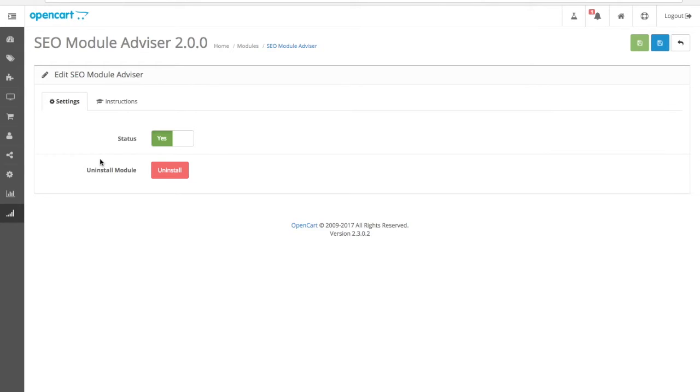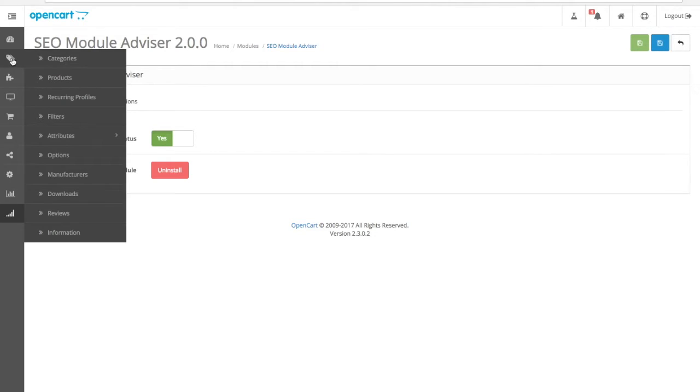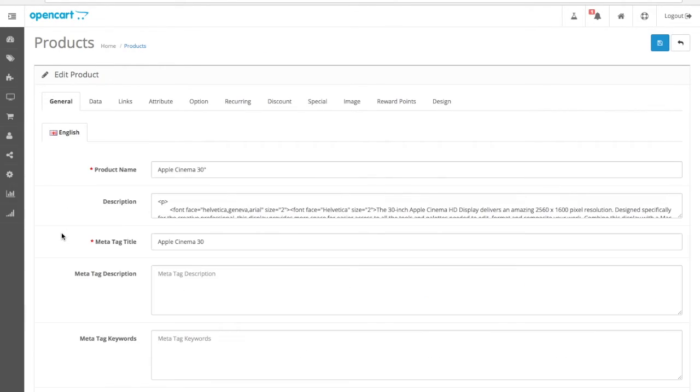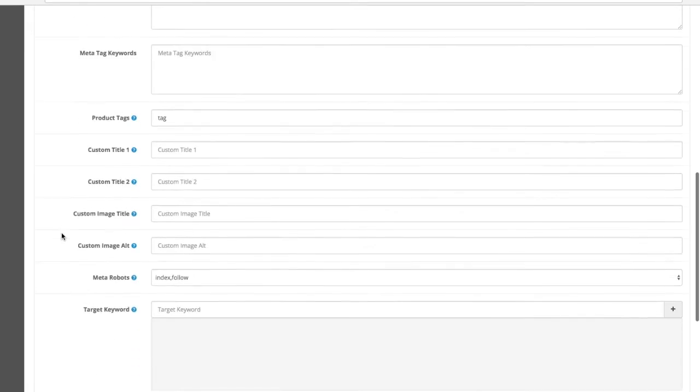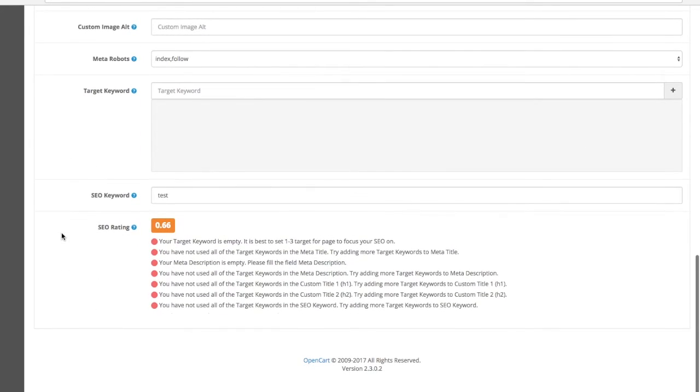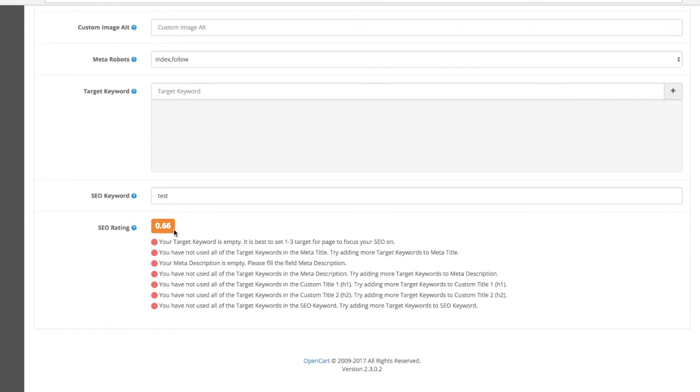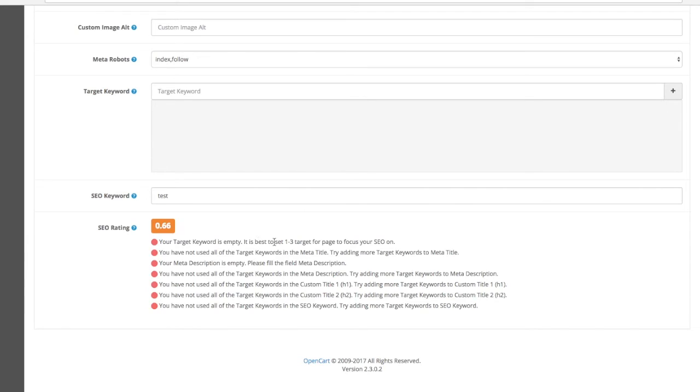The SEO Module Advisor is a wonderful tool. It is your helper. If you go to a product page in the admin, by scrolling down, you will see the SEO rating, and this is provided by the SEO Advisor. It will display a basic rate from zero to one, and it will tell you what you need to optimize to reach the best performance.